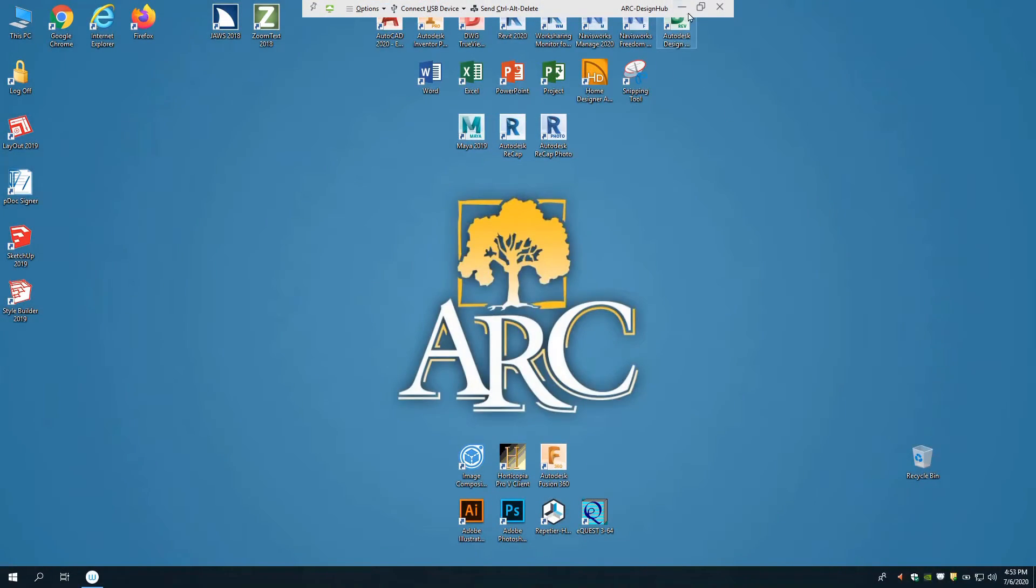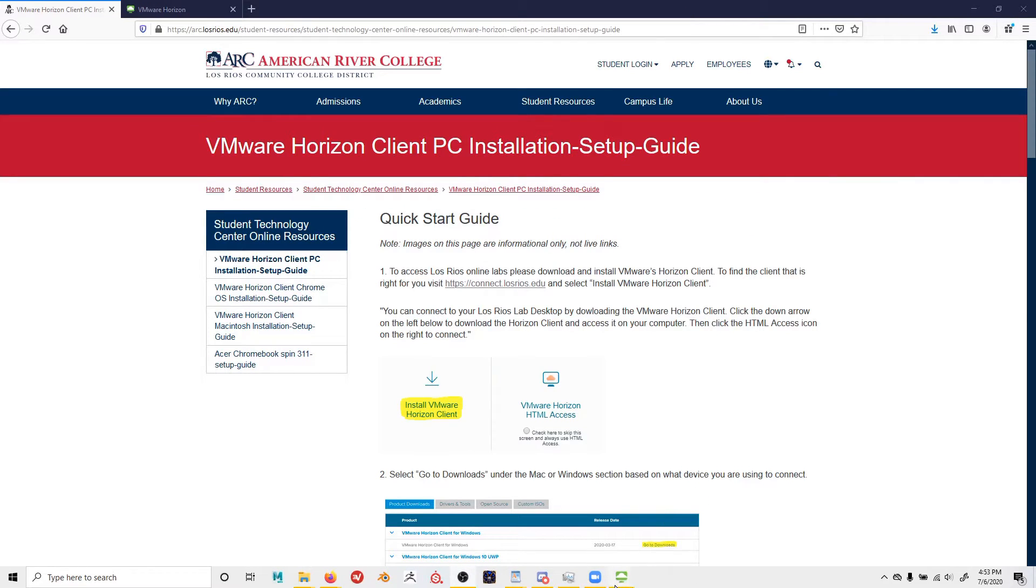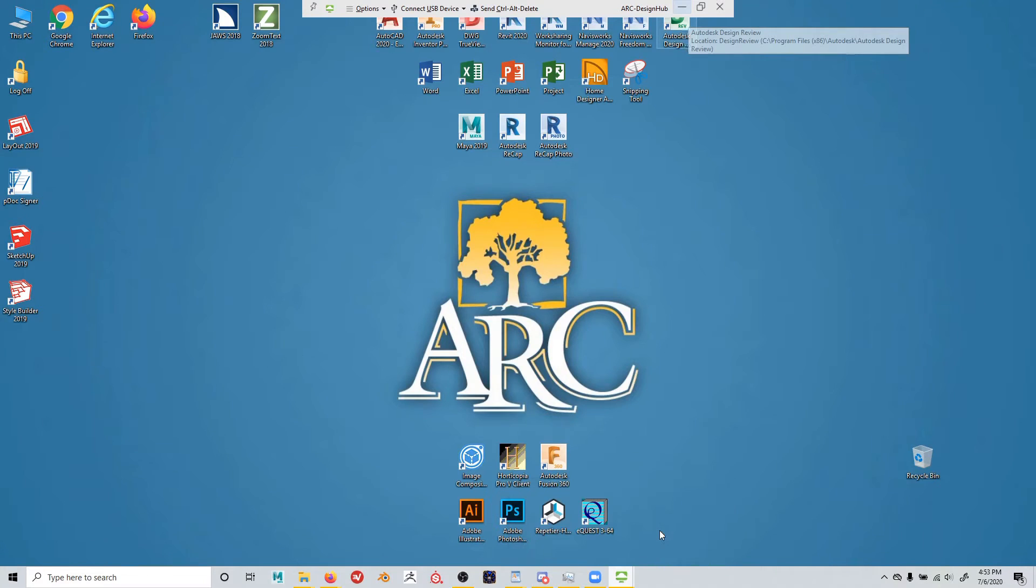And last, you can minimize the application using this toolbar. This allows you to go back to your computer at any time.